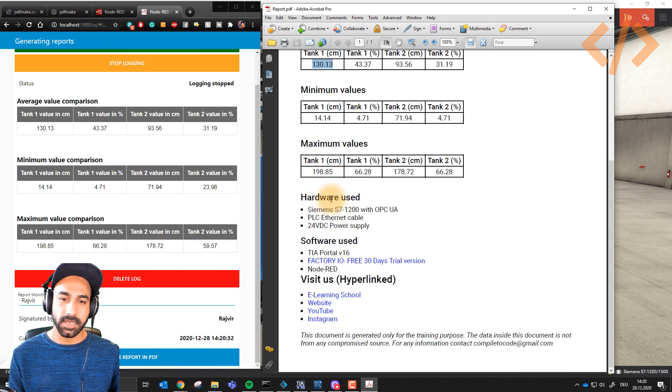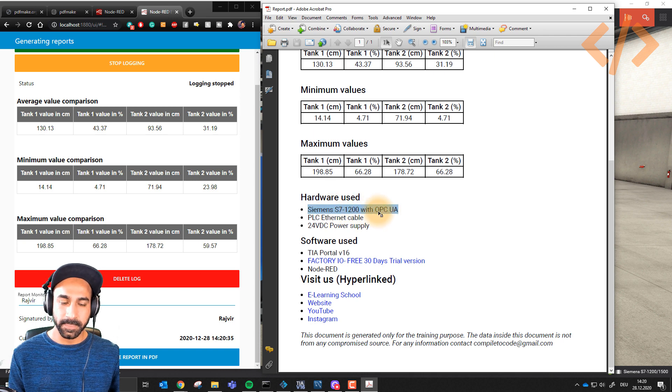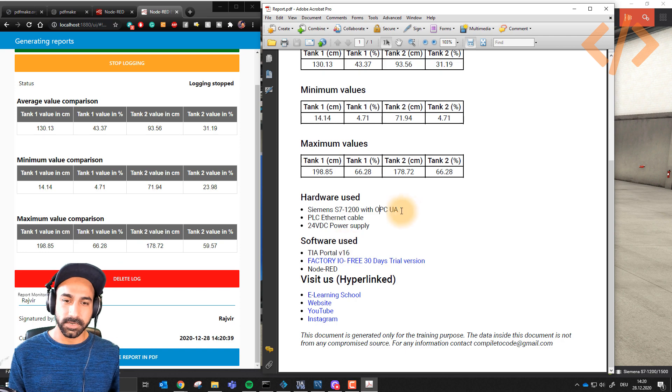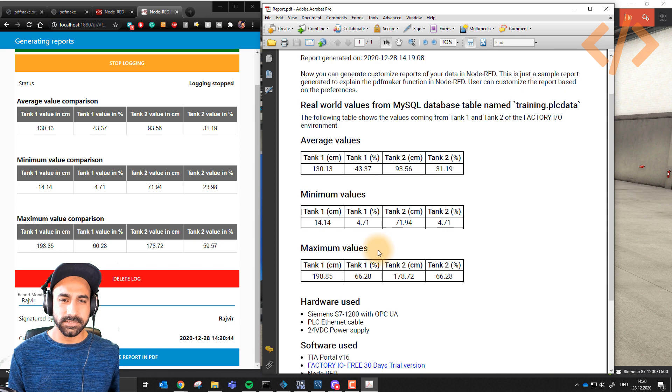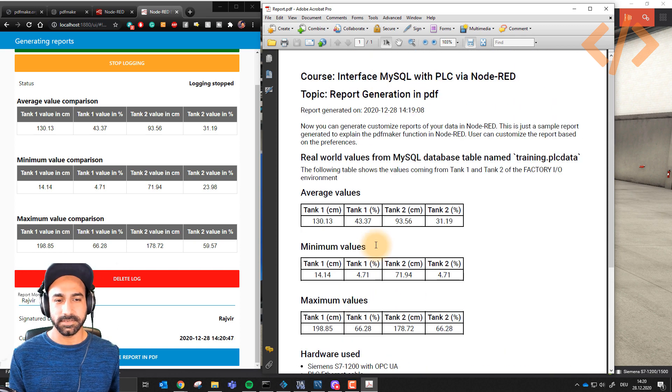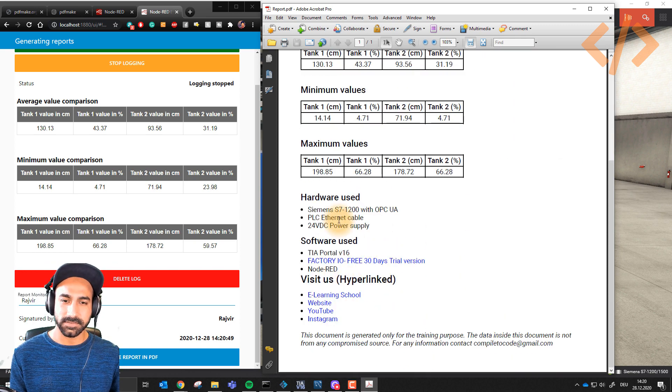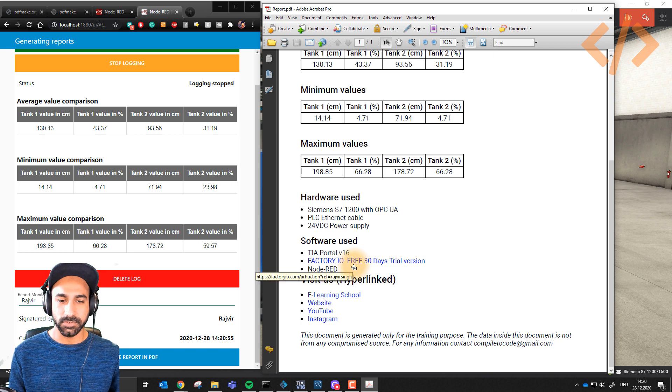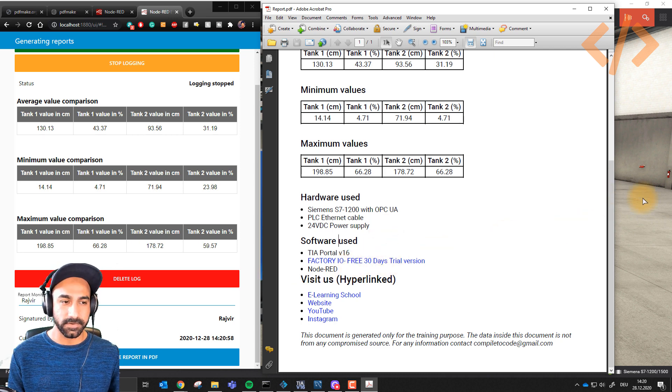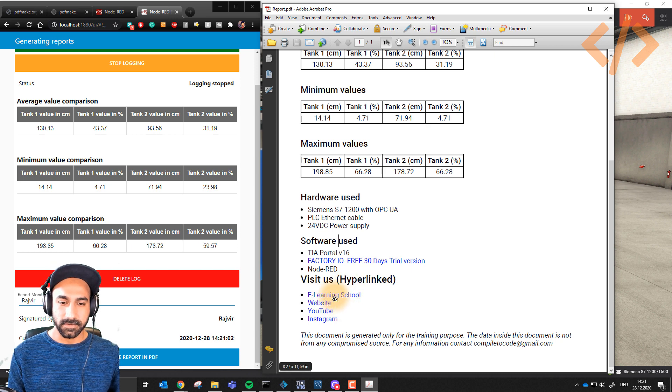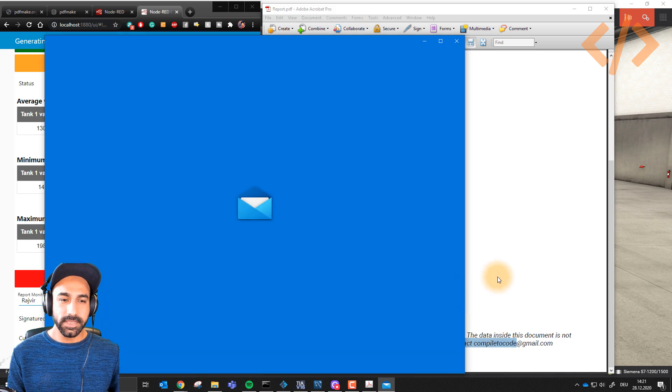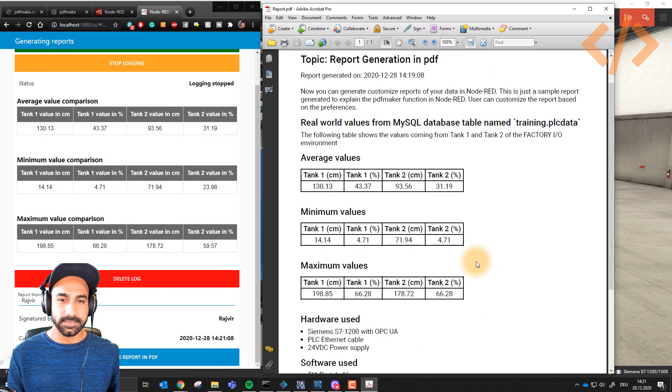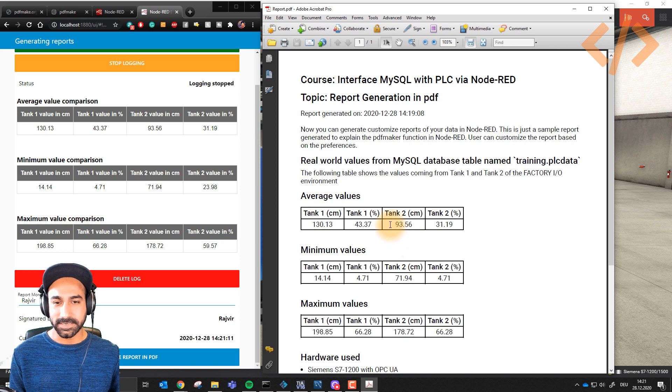On the bottom I took some information. Hardware used: I'm using S7-1200 with OPC UA because I'm reading the values from Factory I/O into my PLC and from PLC to Node-RED. Ethernet cables, 24V power supply. Software used: TIA Portal V16, Factory I/O. You can click here and download the software. Some hyperlinks for the websites which I have.